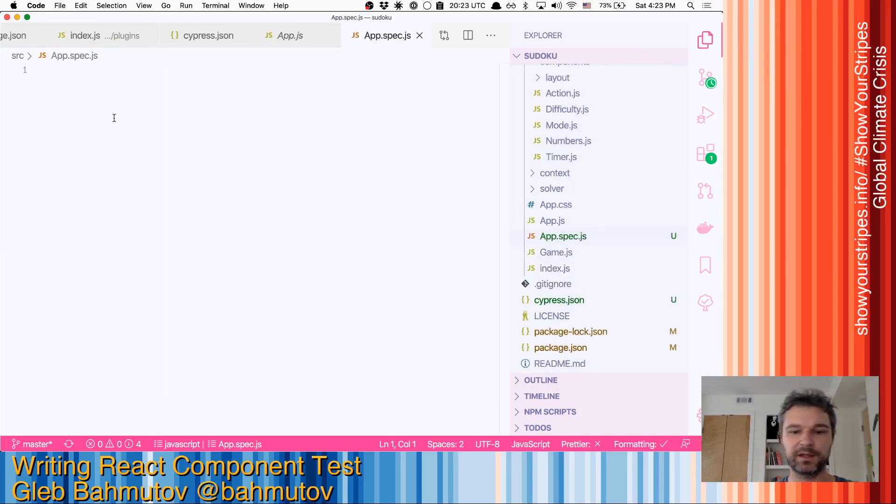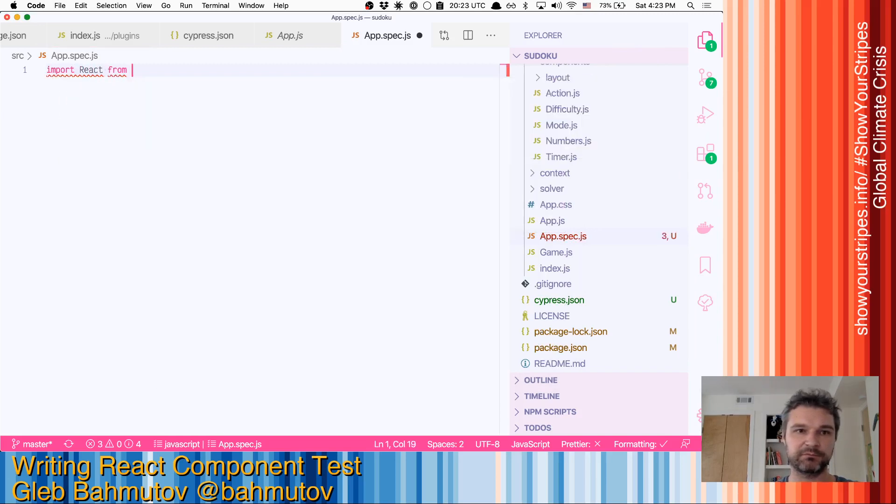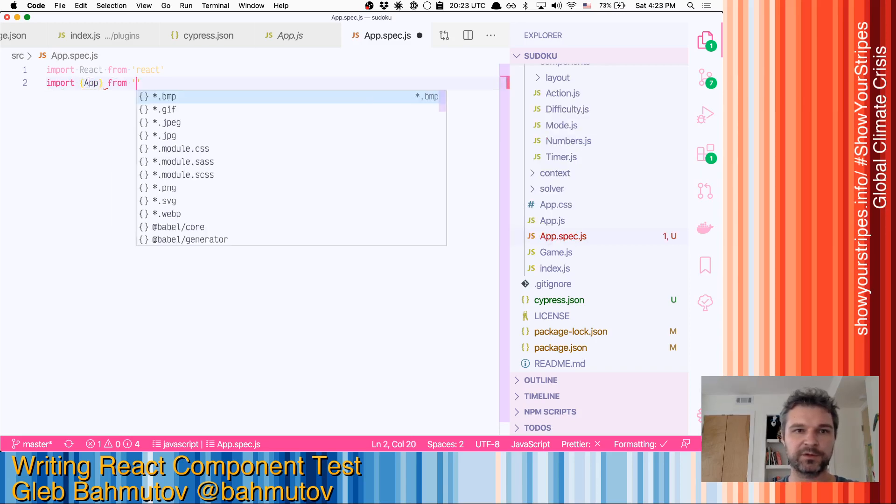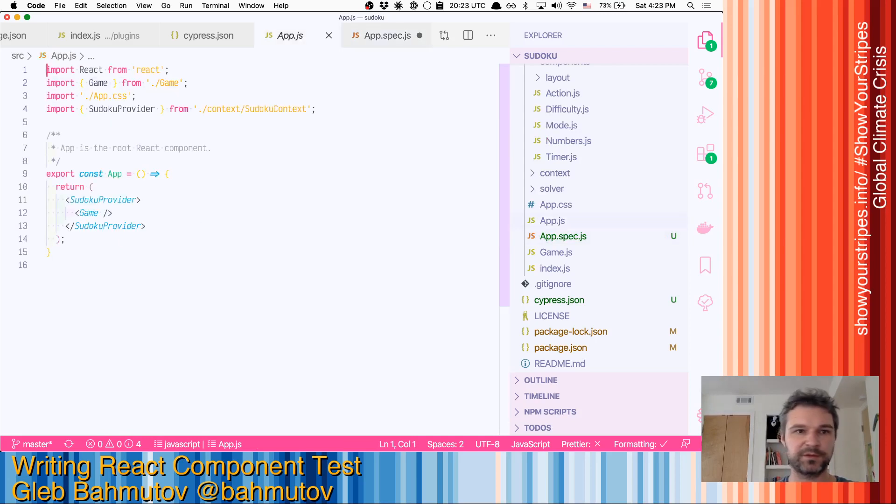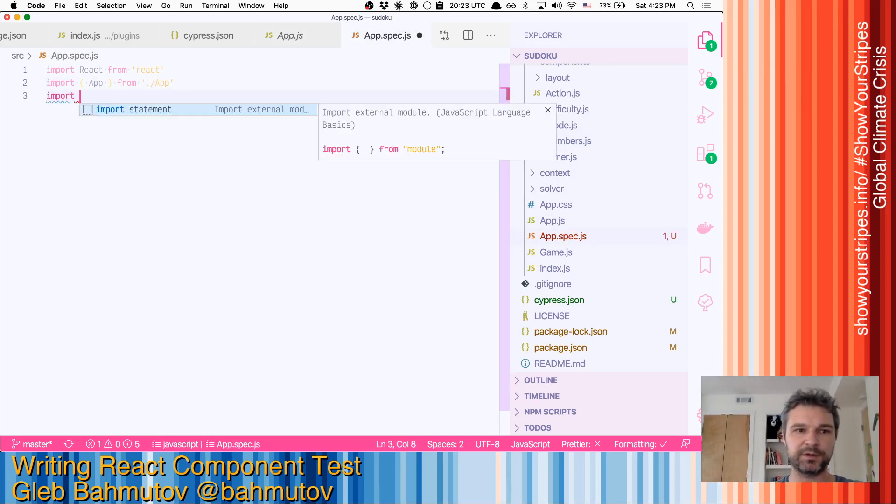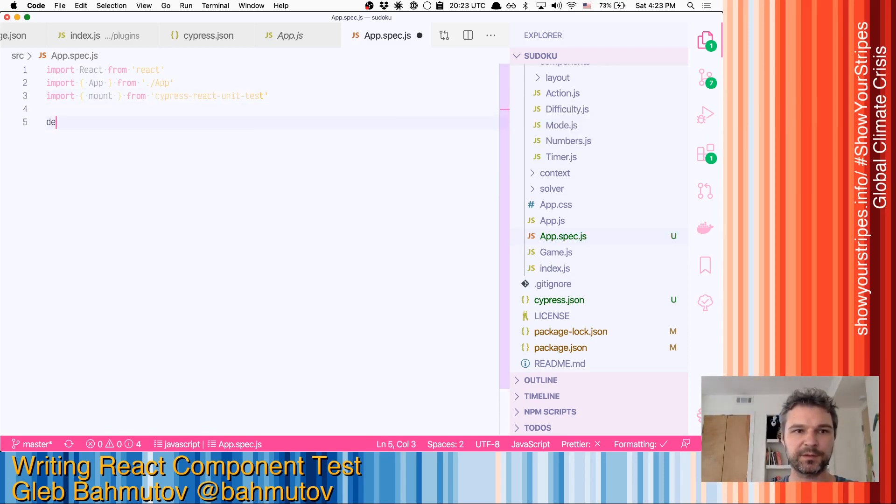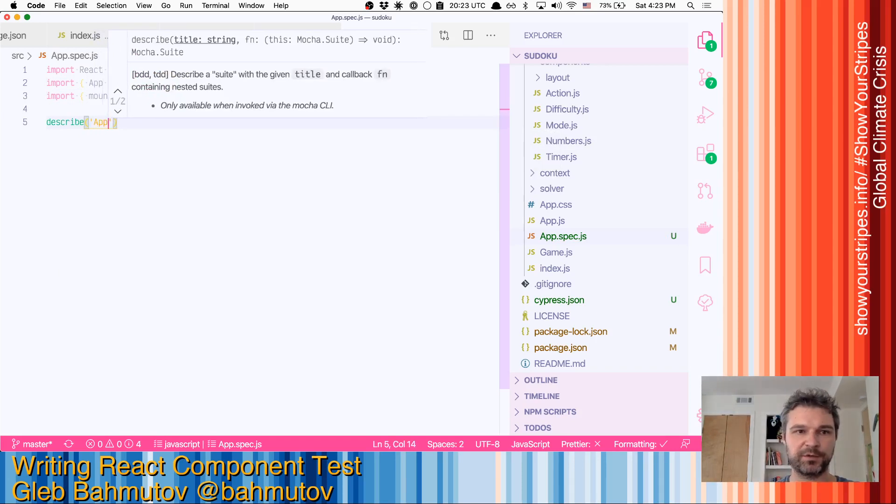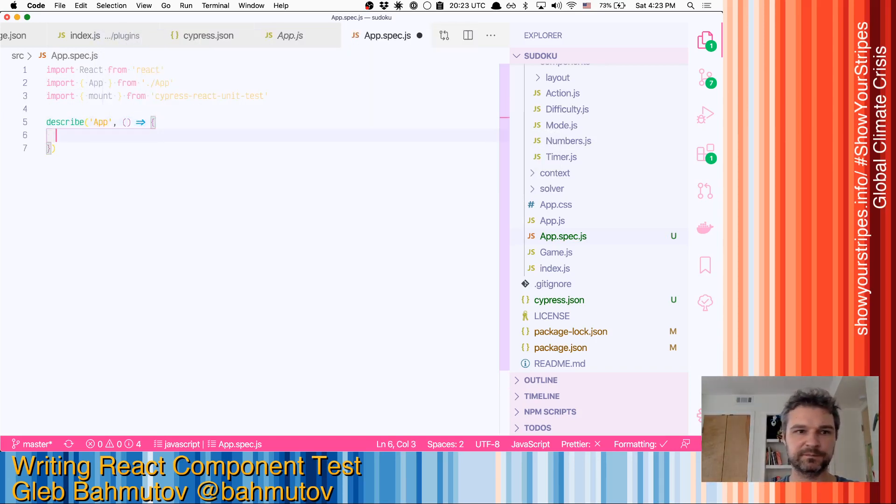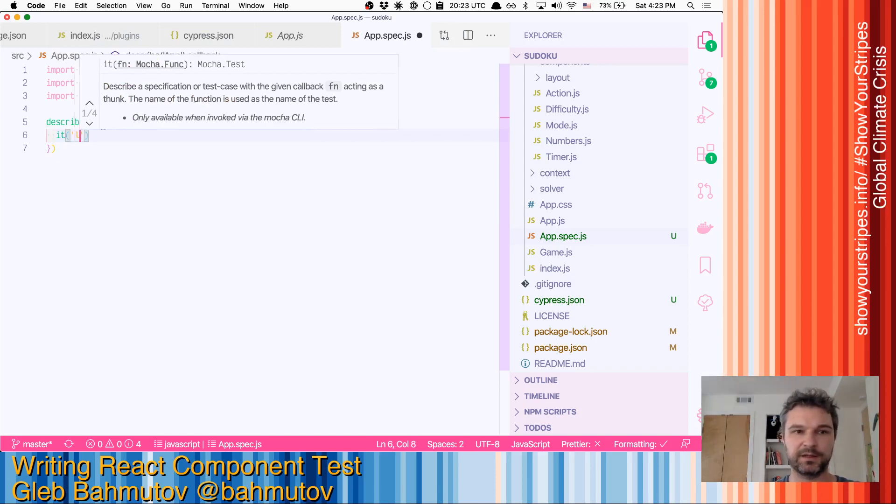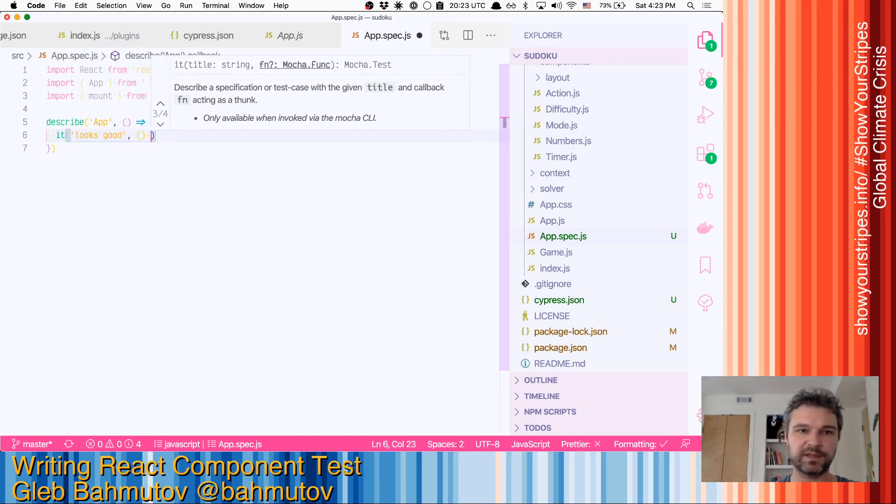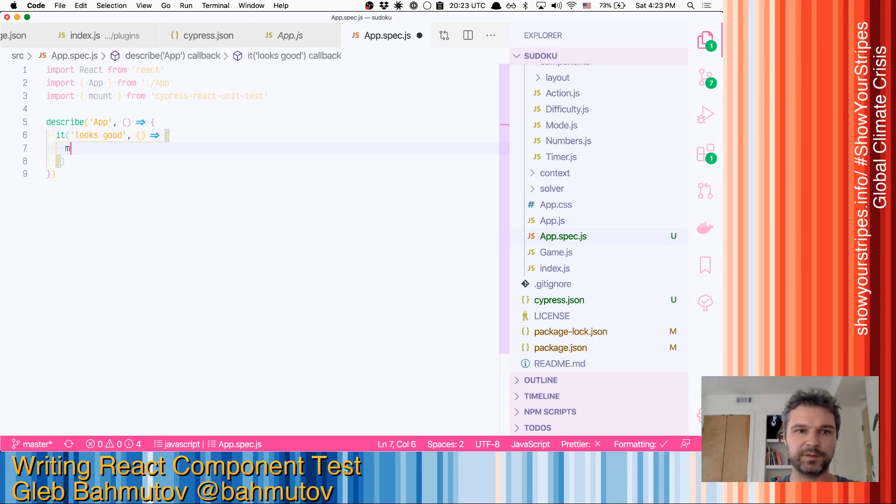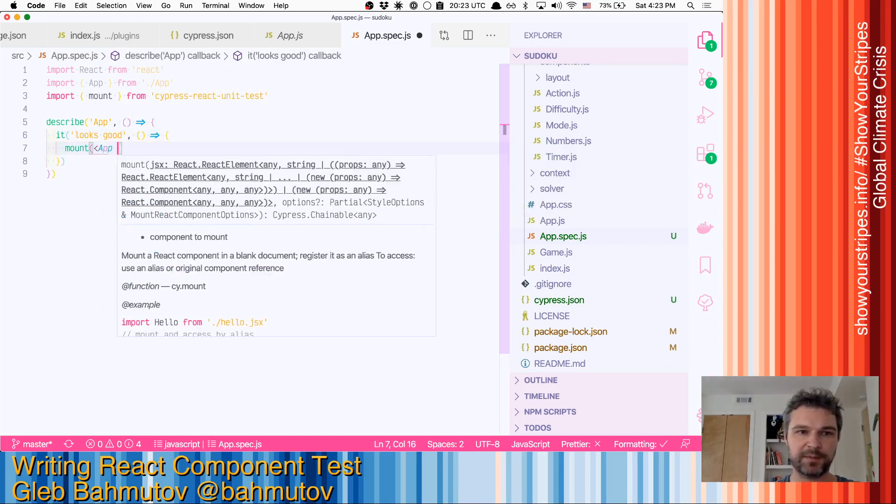Right, so it found it. We'll need to import React because this is a React project. And then we'll import app from app.js. Right, so this is the app. And now we'll need to import mount function from Cypress React unit test. So we'll describe the app component. It looks good.